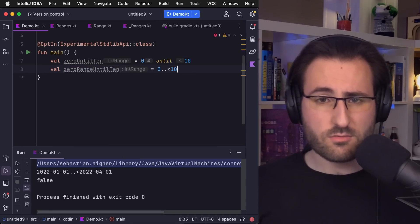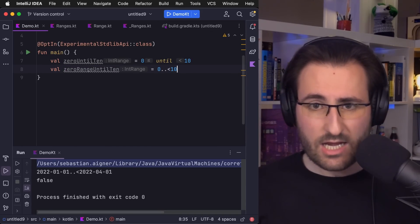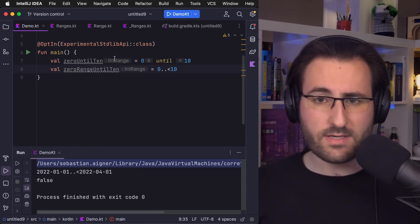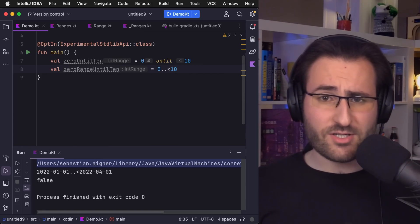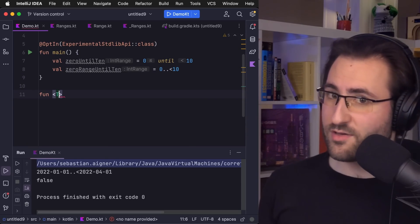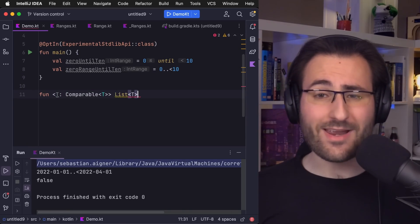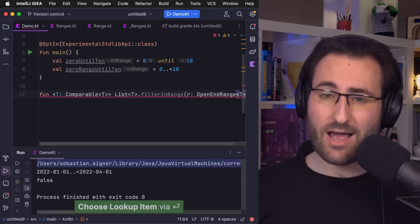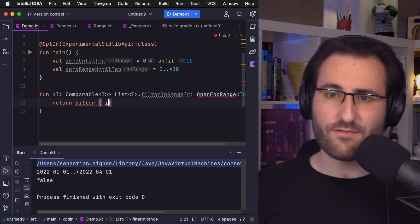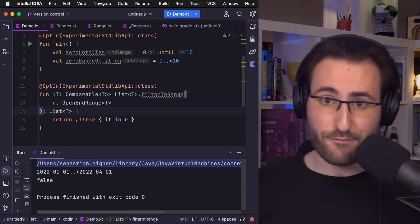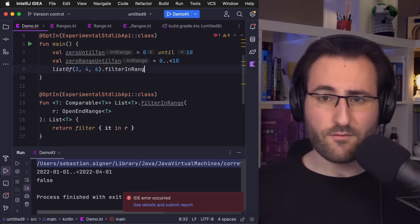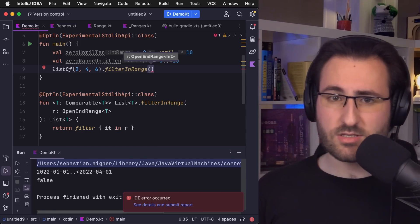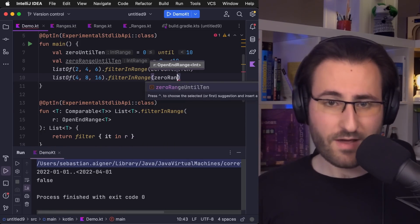How does the new range until operator work with the basic types that you could always use until with for now? Stuff like ints and longs. Well, for those, it just returns their respective primitive range, like int range for example, as it was always the case when you used until as well. The difference is really just that the integral ranges like int range now also implement the new OpenEndRange interface. So any int range now knows its end exclusive upper bound, which means if you're writing functions like a filter in range extension for lists of comparables, you can feed it ranges that have even been created with until, with range until, and in fact, even with range 2.